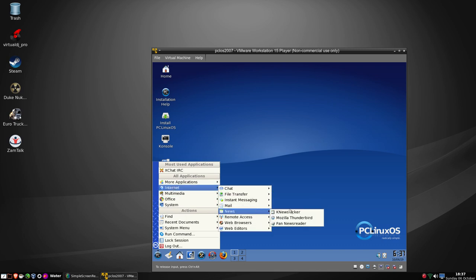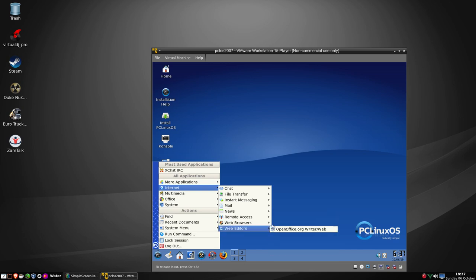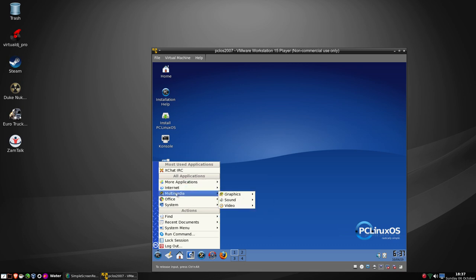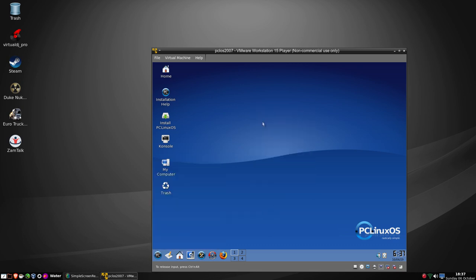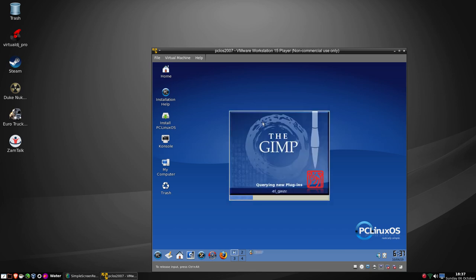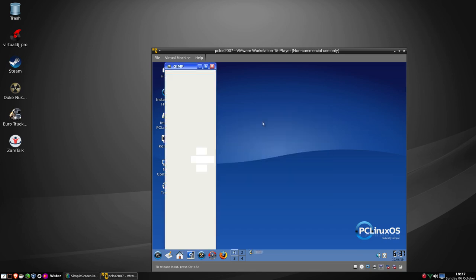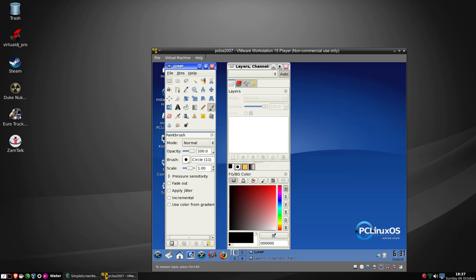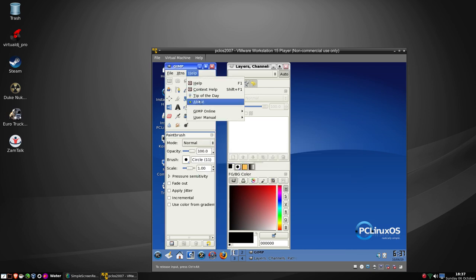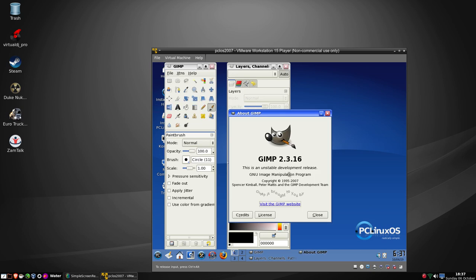We have Firefox, we have Thunderbird, and we have KWrite. On the multimedia and graphics side we have GIMP. Let's have a look at that. This is 'Welcome to GIMP' - let's do Help > About. GIMP 2.3.16 back in 2007, which would have been the latest and greatest at the time the ISO was released.